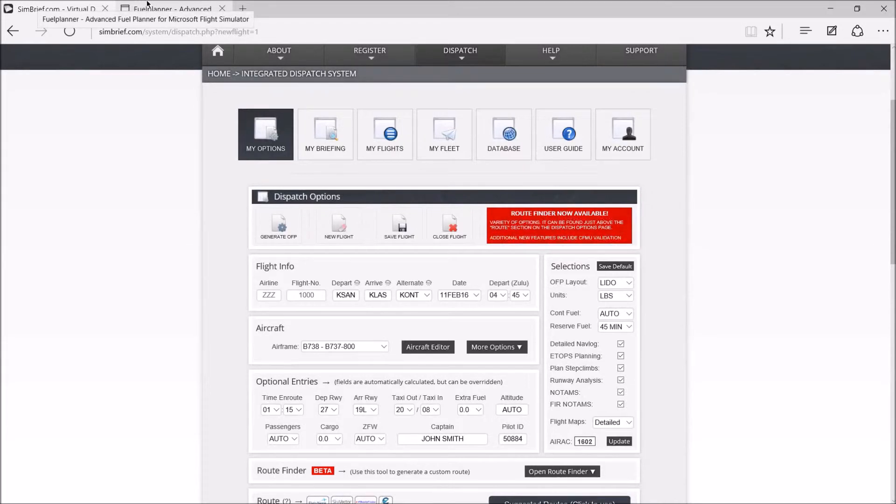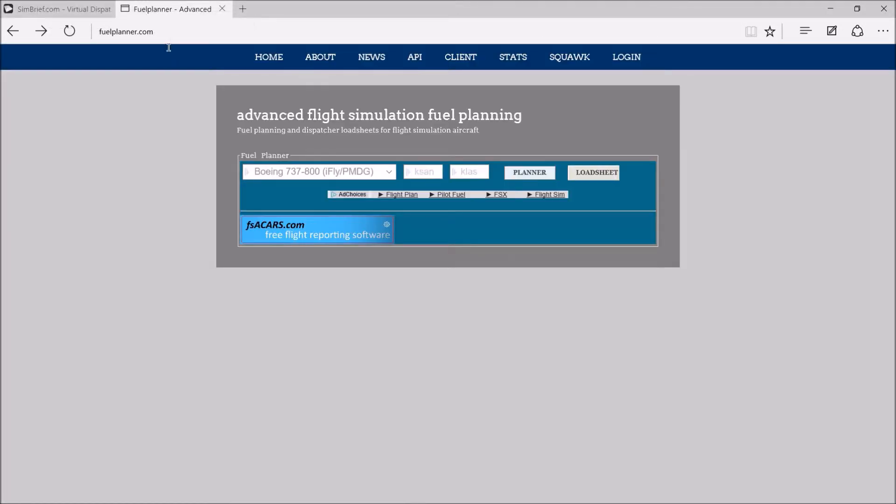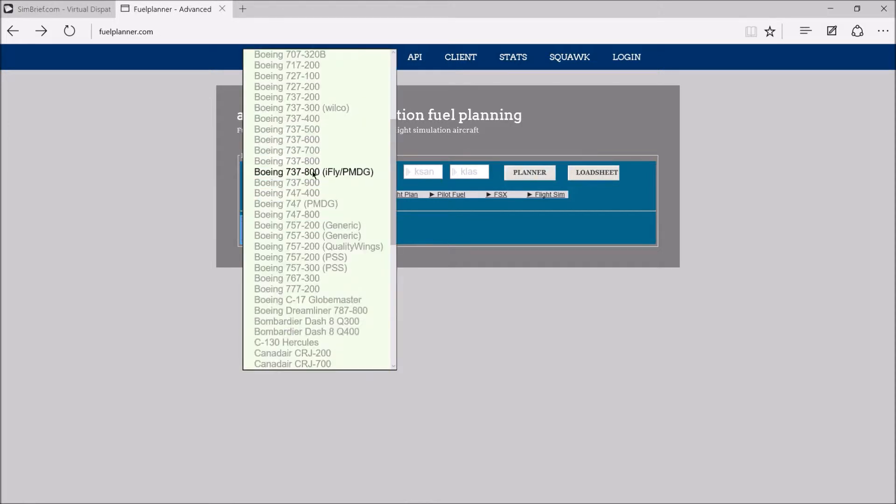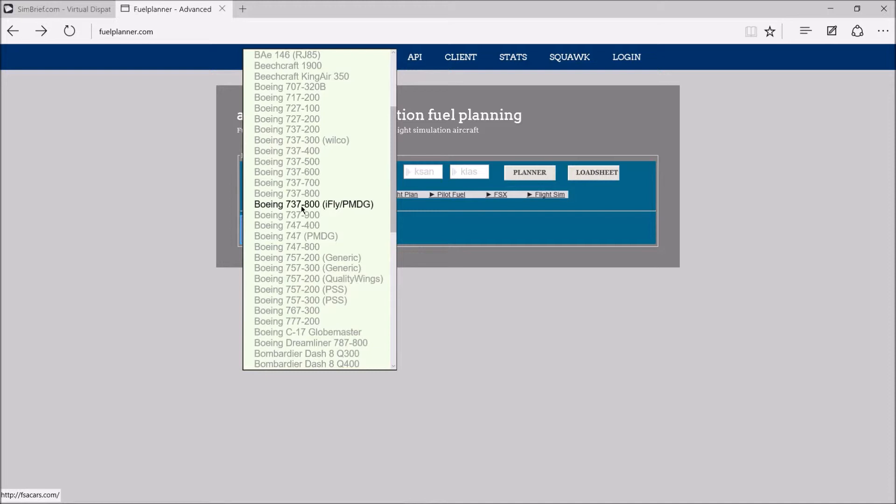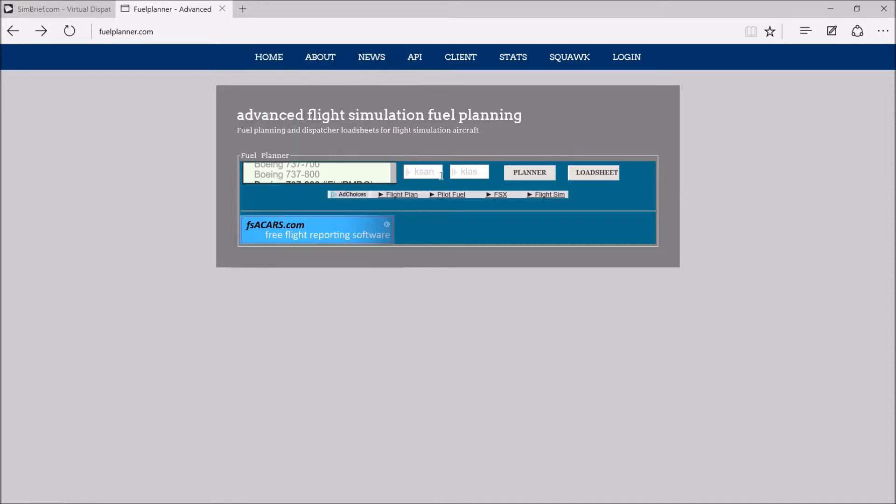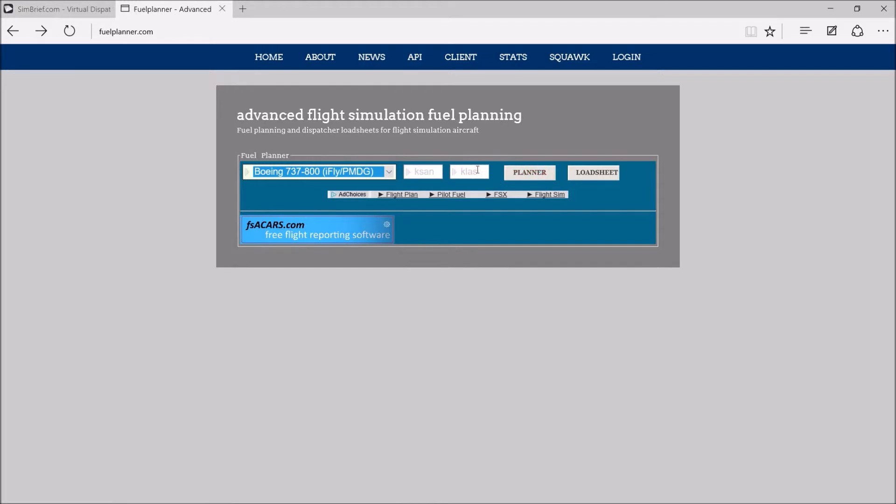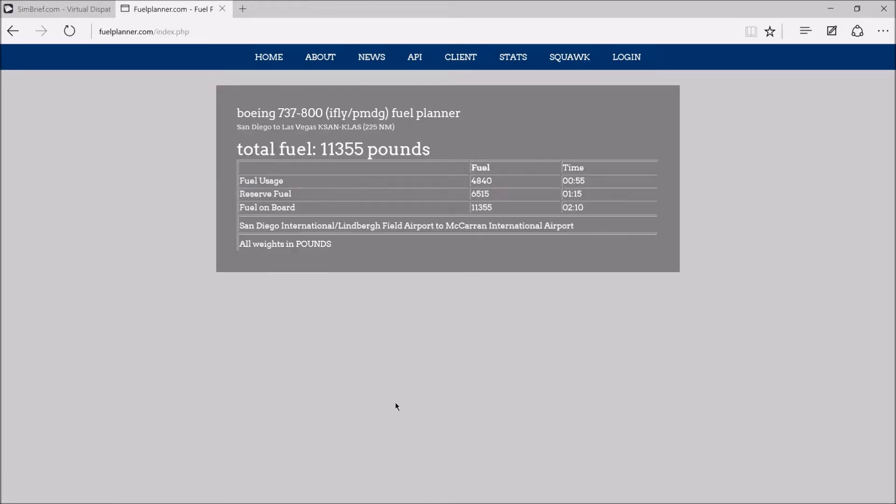And then you're going to go to a website called fuelplanner.com and you're going to select your aircraft. We're Boeing 737-800, we're PMDG, so we're going to click on that one. We're going from SAN to LAS. We're going to go planner and it's going to give us all of our weights.